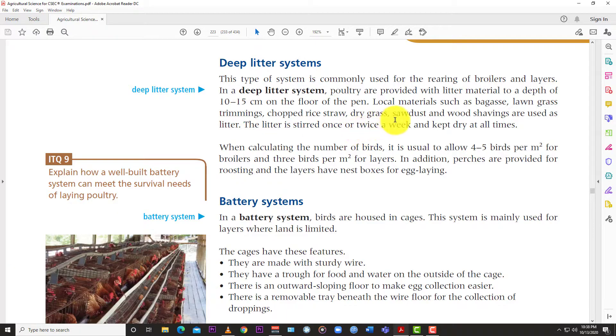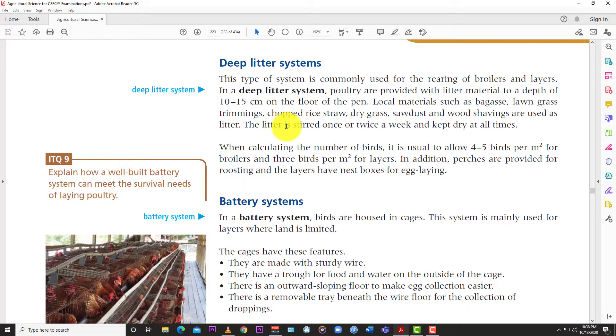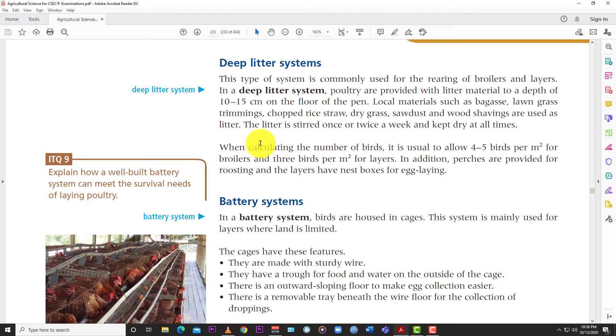Local materials such as bagasse, lawn grass trimmings, chopped rice straws, dry grass, sawdust, and wood shavings are used as litter. The litter is stirred once or twice a week and kept dry at all times.